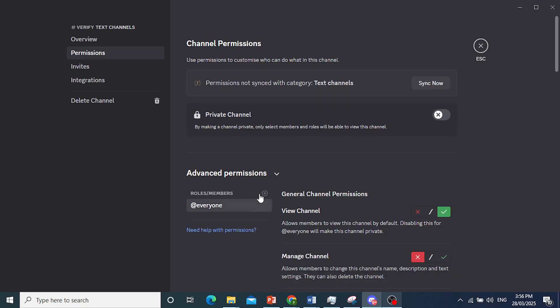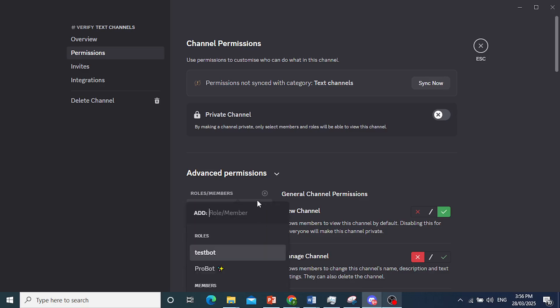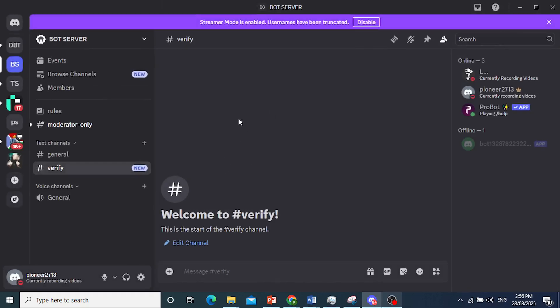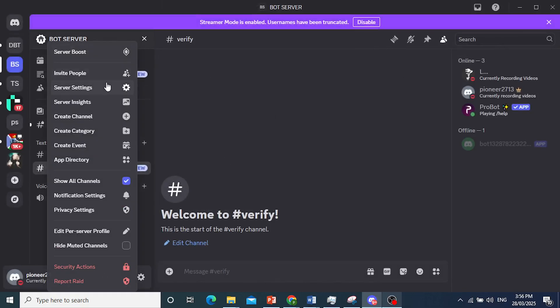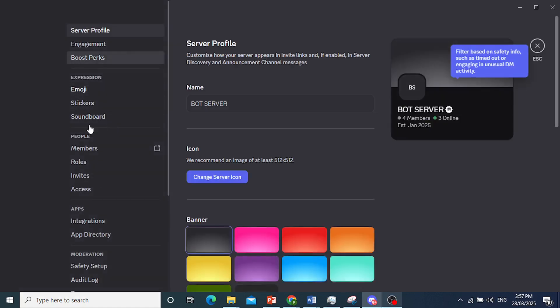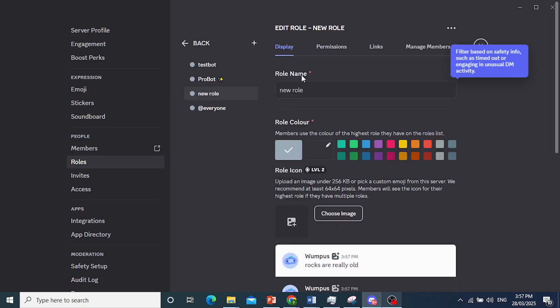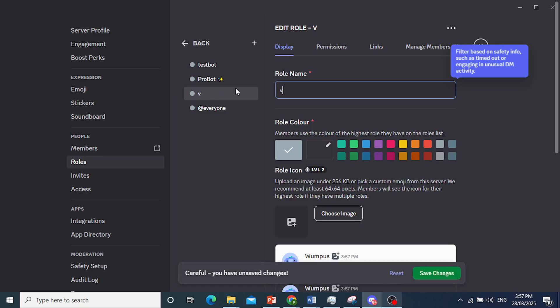Now what we're going to do is create a new role — click the plus button. We're going to create a new role which will be the 'Verified' role. So go to your server settings, access Roles, click on 'Create Role', and we'll go ahead and name this role 'Verified'.